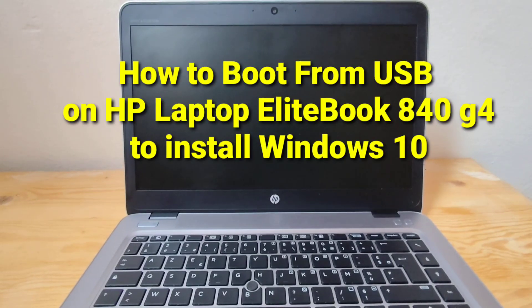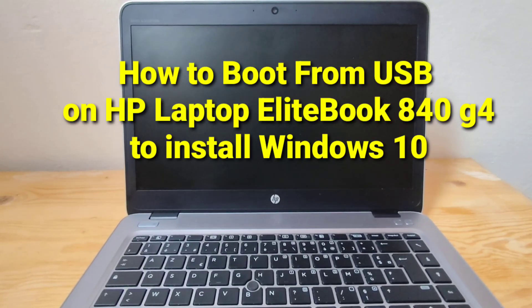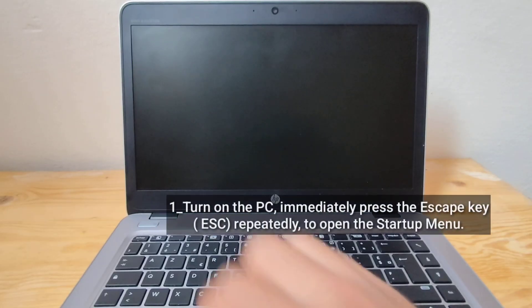How to boot from USB on HP laptop EliteBook 840 G4 to install Windows 10.